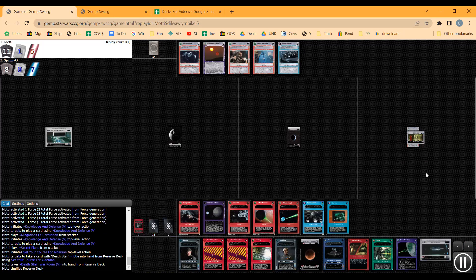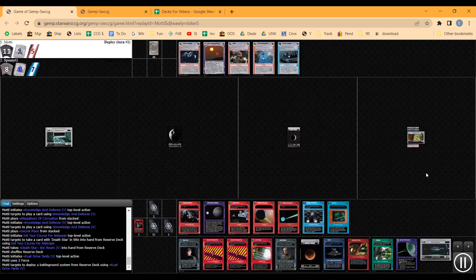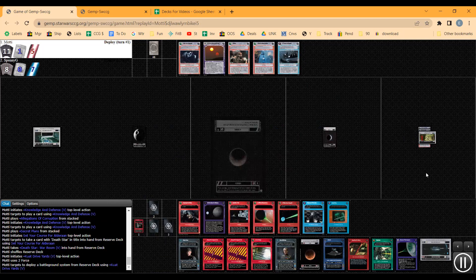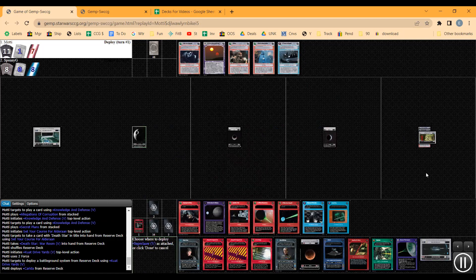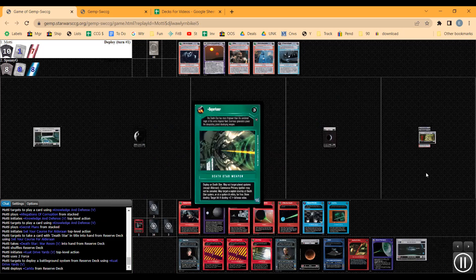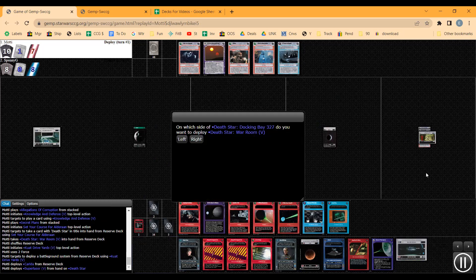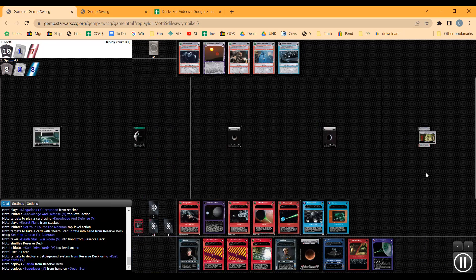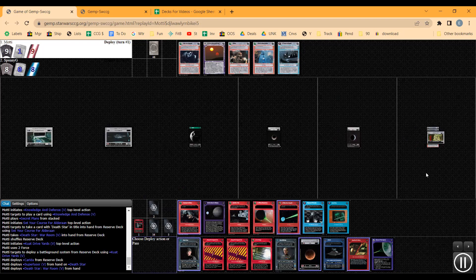Set Your Course for Alderaan - let's go get a Death Star card. This lets me go get a system so I'm getting six icons out on the first turn, which will be good for my activation because this deck needs a lot of activation.